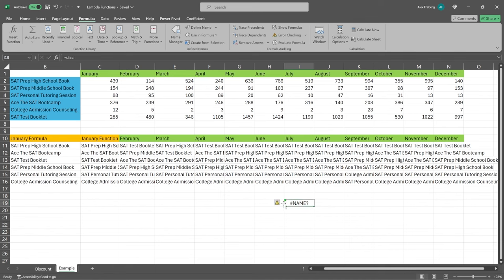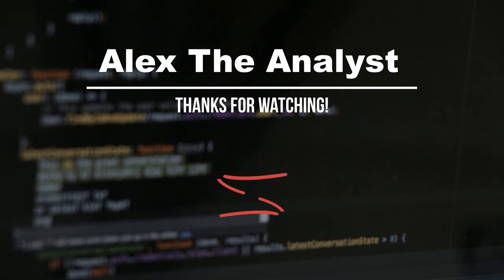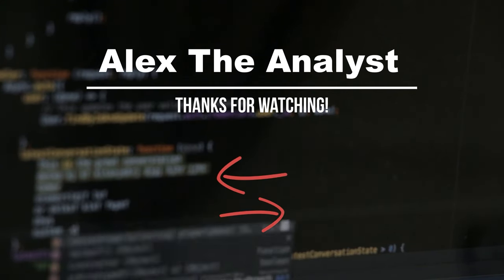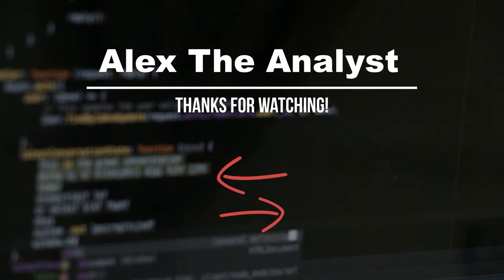And so that is how we can create these custom functions, which I think are extremely helpful — especially when you're doing a lot of repetitive formulas and functions. You don't have to remember all this code; you can make it more dynamic using these Lambda functions and saving them as a function you can reuse over and over. I hope that was helpful and that you now know how to create your own custom functions. If you haven't, be sure to check out analystbuilder.com where you can take my full Excel for Data Analytics course. If you like this video, be sure to like and subscribe below, and I'll see you in the next one.